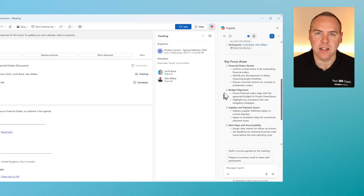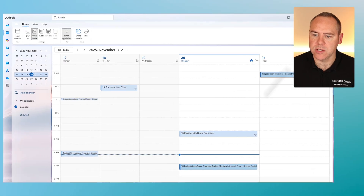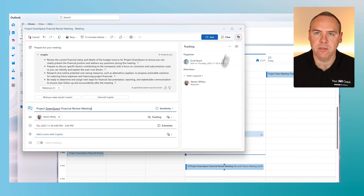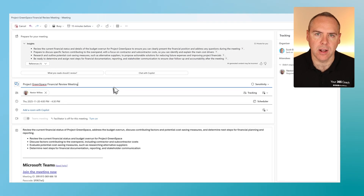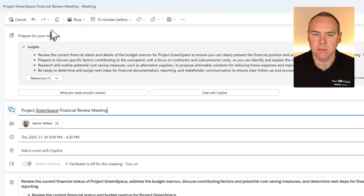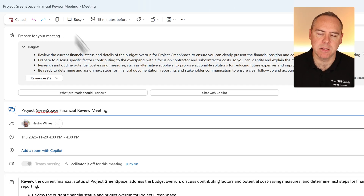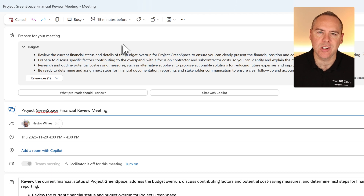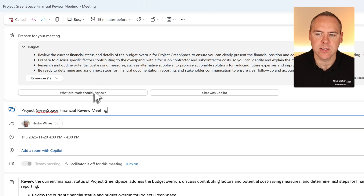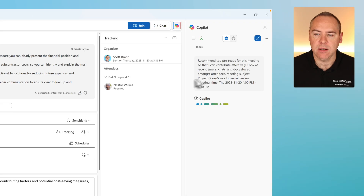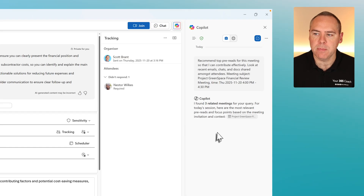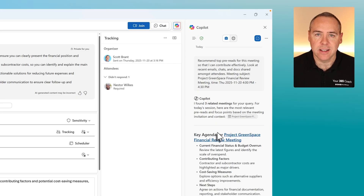We can see that here in this meeting invitation. Let's close this down and open the invite we just shared with Nestor. At the top, this already shows insights preparing for my meeting with Nestor and covering off the key points I should prepare for. We can also select from pre-configured options — 'What pre-read should I review?' — which opens a Copilot chat sidebar right inside Outlook and comes back with information to get ready for that meeting. You can now prepare for your meetings right inside Outlook with the help of Copilot.